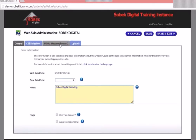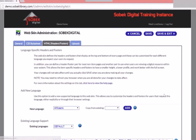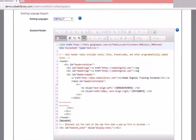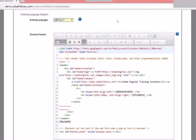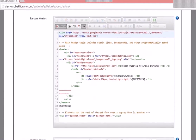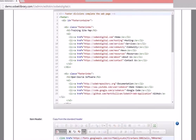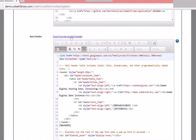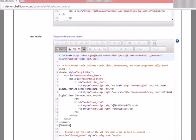Click on headers and footers next. We'll go down to the existing language support — we have one existing language which is the default English. We see our standard header first, our standard footer, our item header, and our item footer. You can use the copy link to copy the standard header to the item header, so if you don't want to maintain two separate headers and footers you can change the top one and then click to copy it to the bottom one.